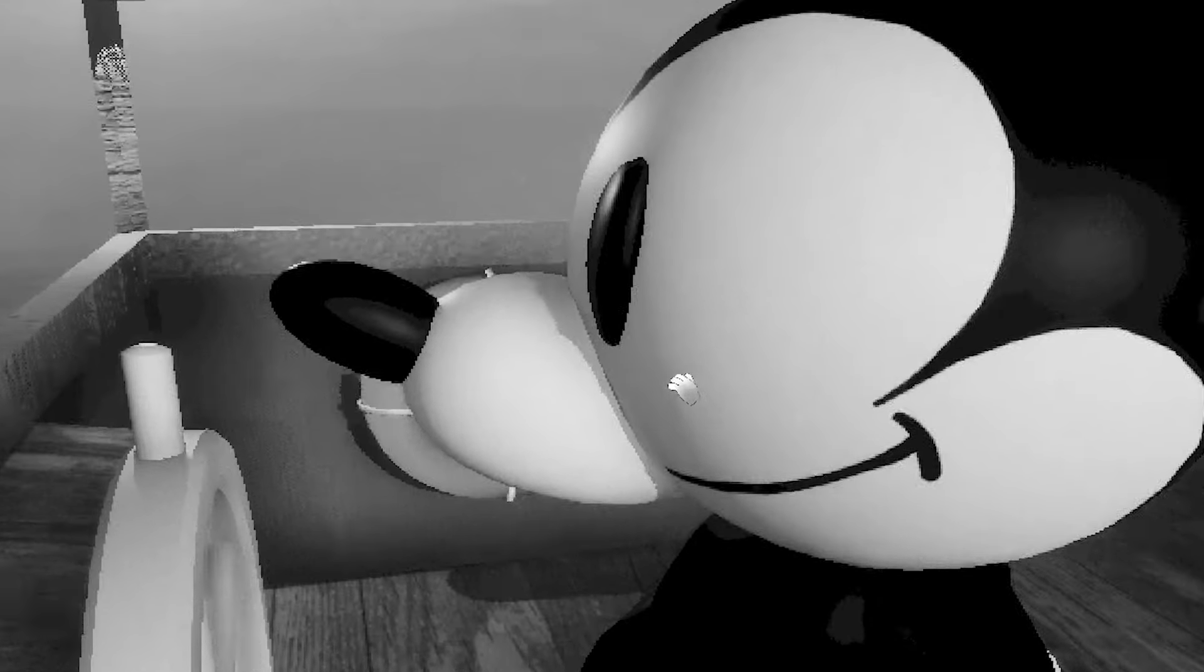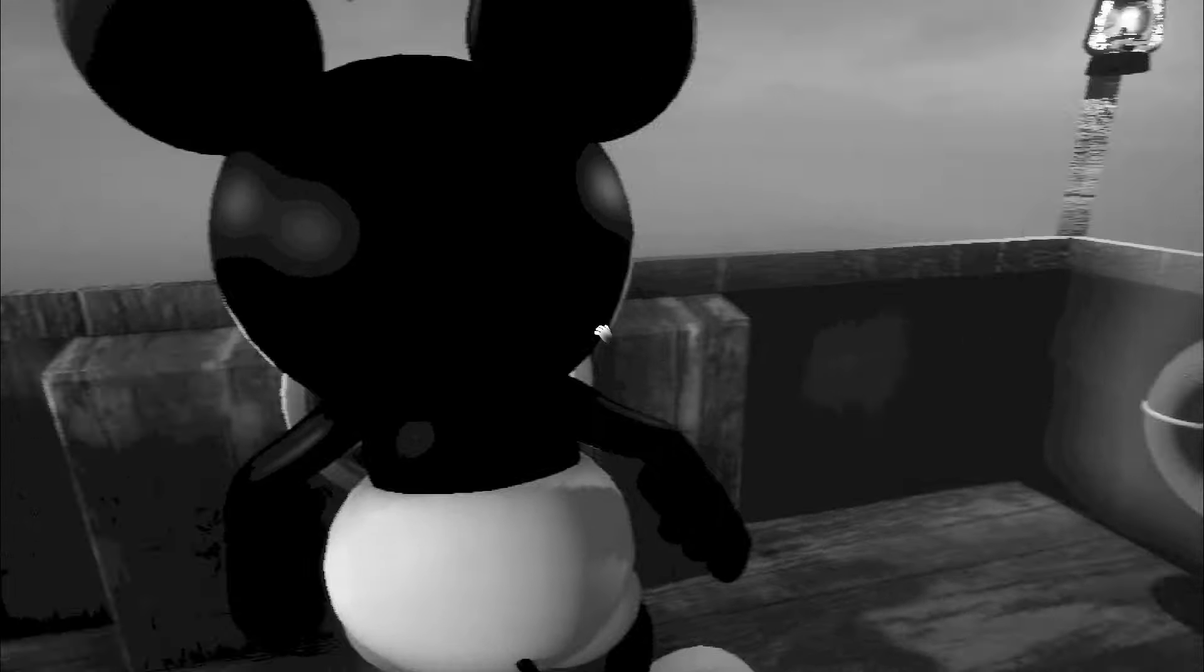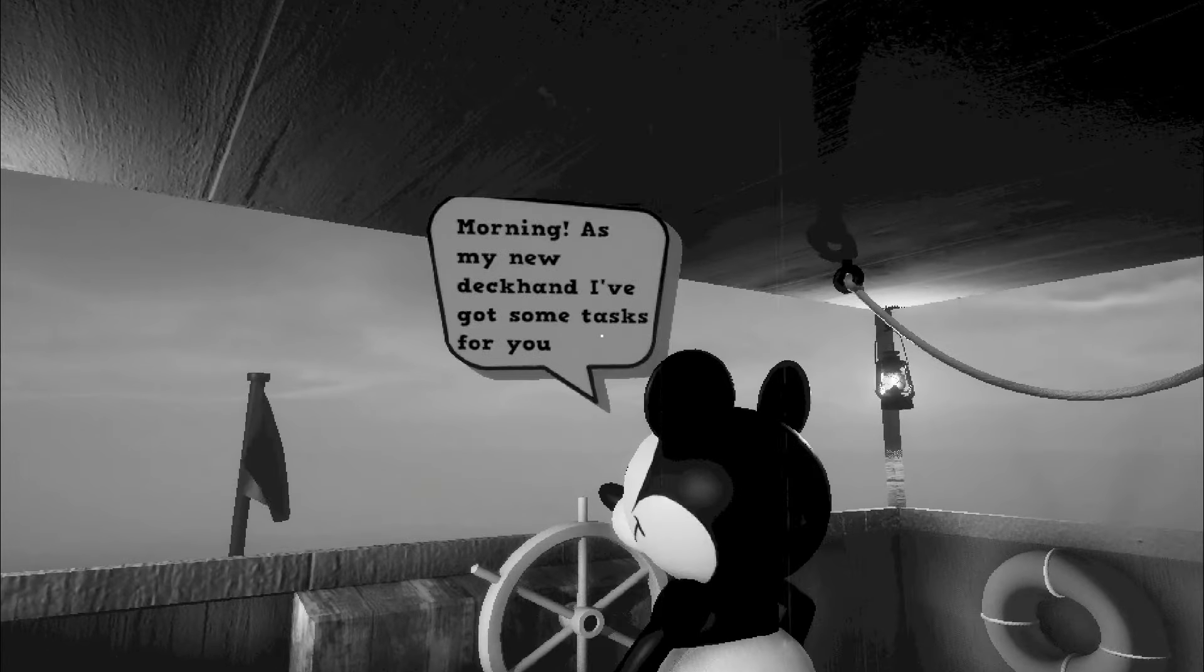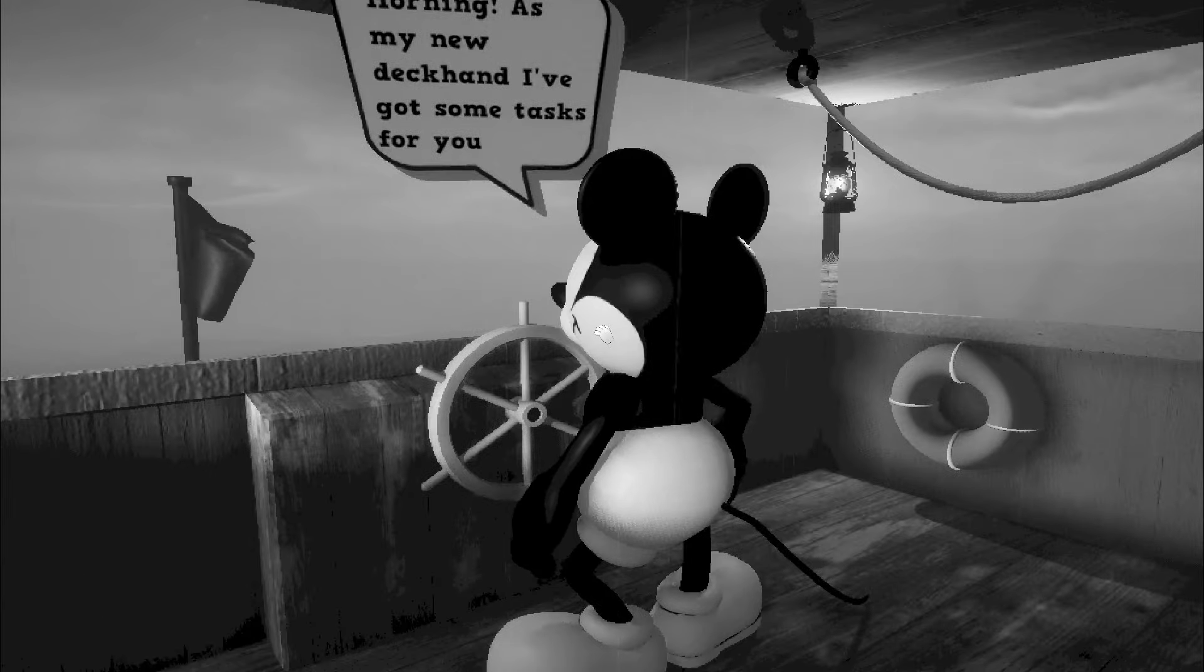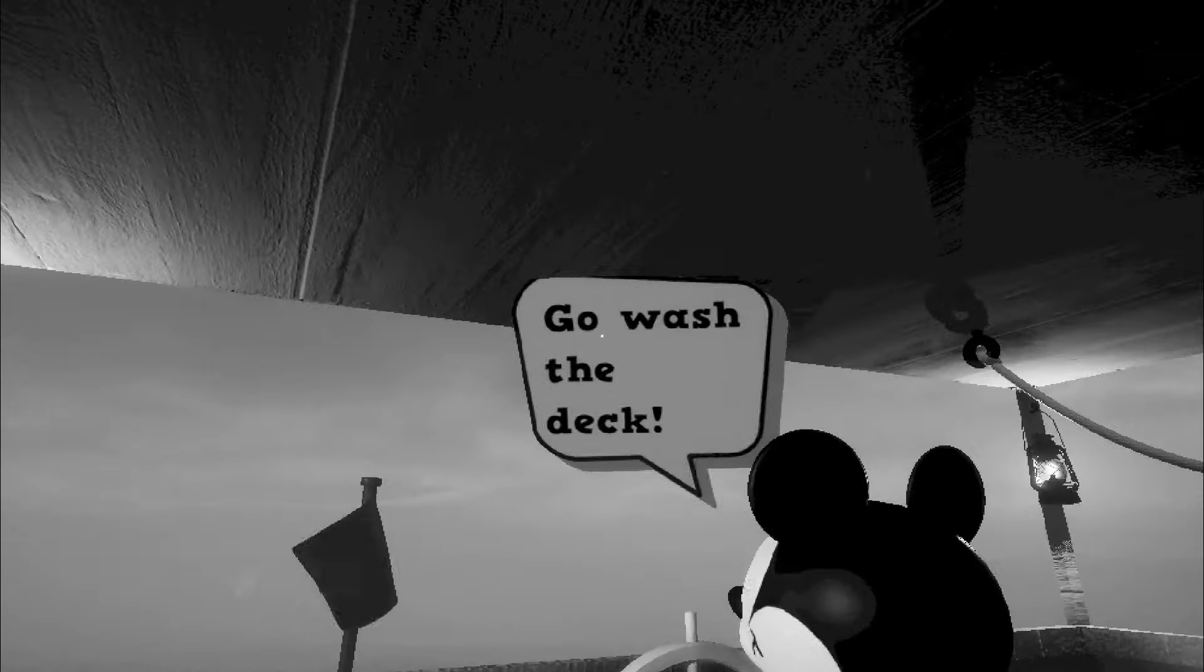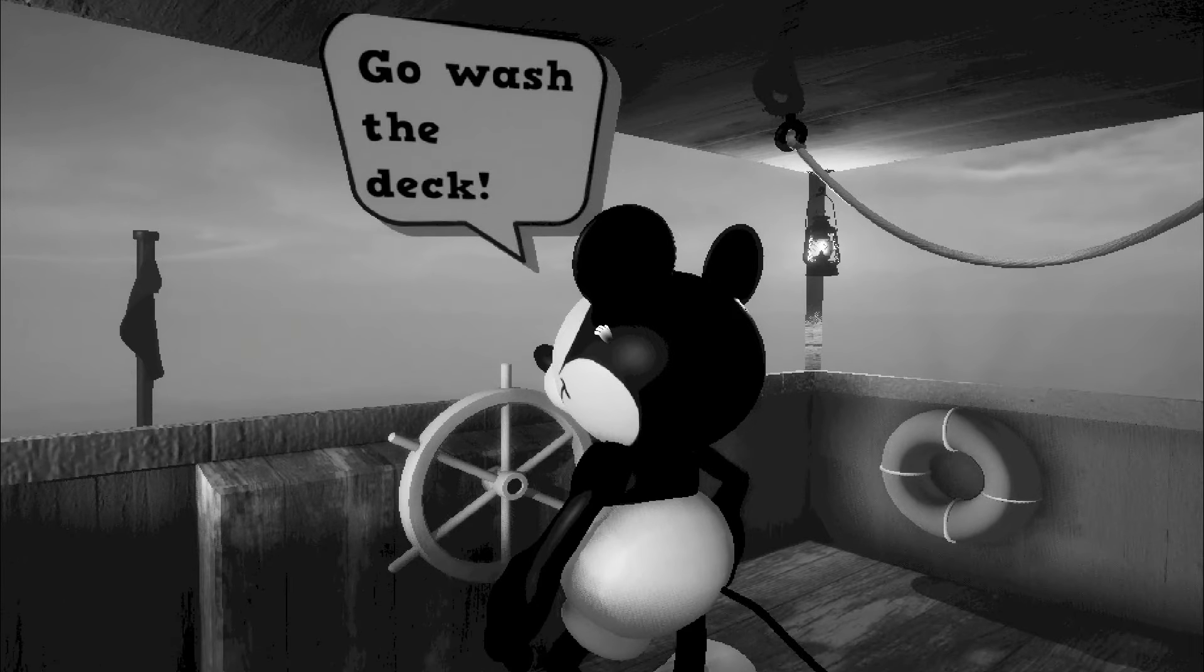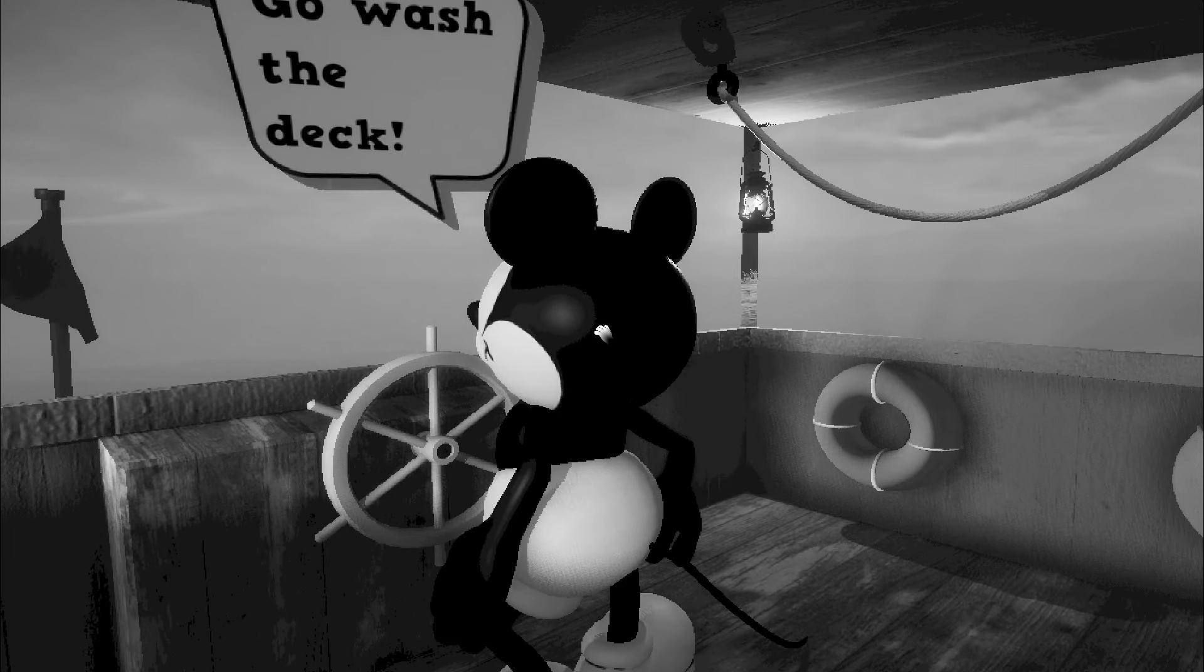Look at those dark, black, soulless eyes. Okay. What's going on, Willie? How you doing? Oh, hello. As my new deckhand, I've got some tasks for you. Okay. Don't wash the deck. Swab the poop deck. You got it, Captain. Anything else to say? Or is that it?